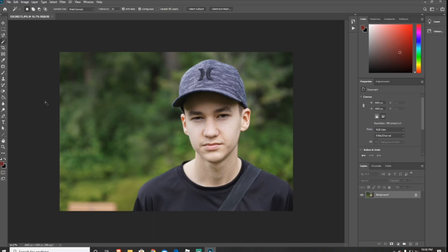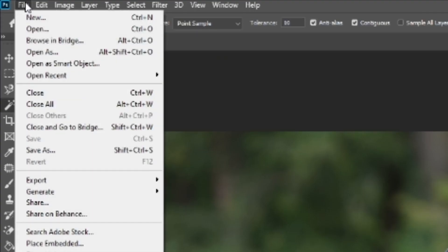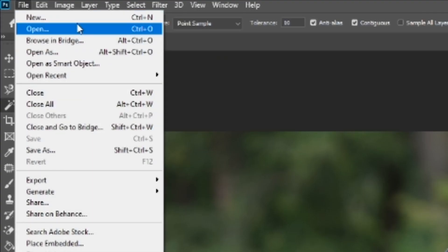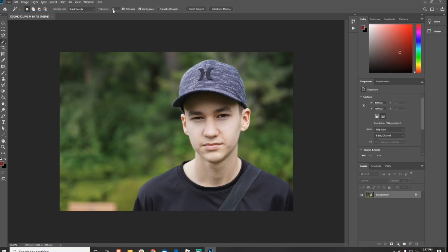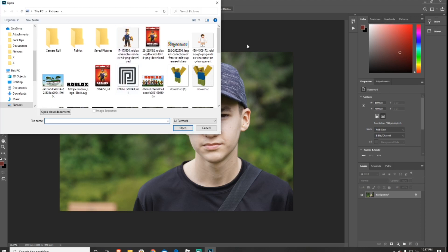The first thing you want to do is upload your image. If you don't know how to upload your image, go over to the left hand corner, press File and Open, and this will open your file explorer and you can choose which image you want to edit.